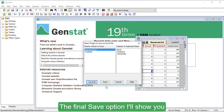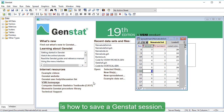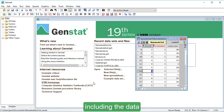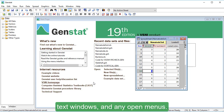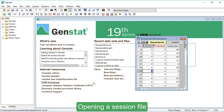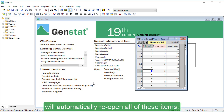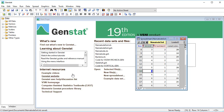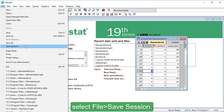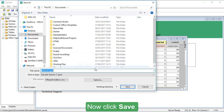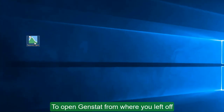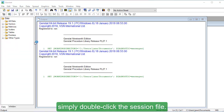The final save option I'll show you is how to save a GenStats session. Saving a session lets you save the entire contents of your current GenStats session, including the data, spreadsheets, text windows, and any open menus. Opening a session file will automatically reopen all of these items. This lets you start again from exactly where you finished last time. To save a session, select File, Save Session. Now click Save. To open GenStats from where you left off, simply double-click the session file.